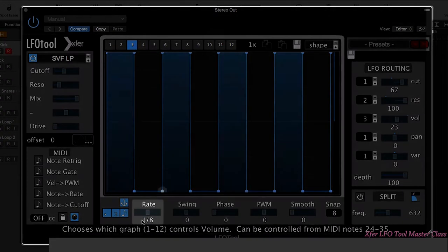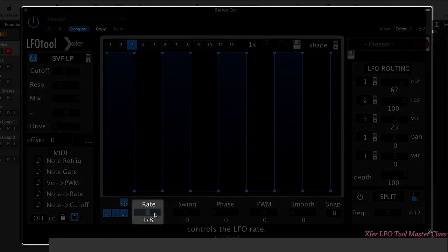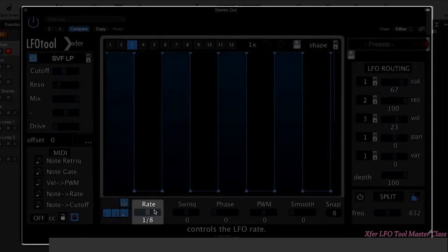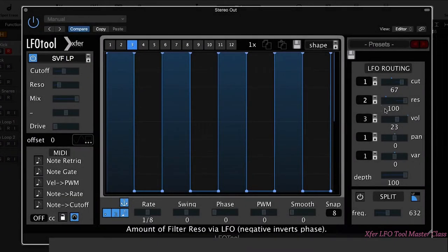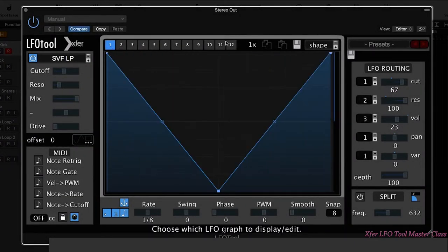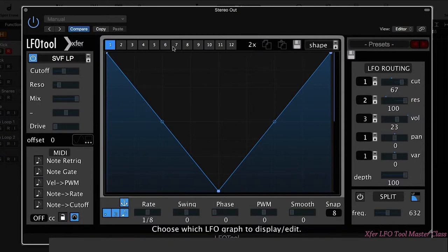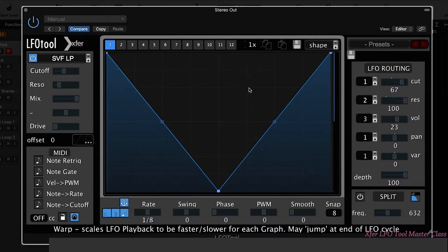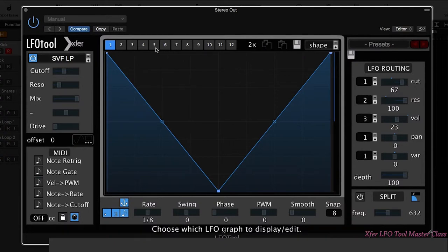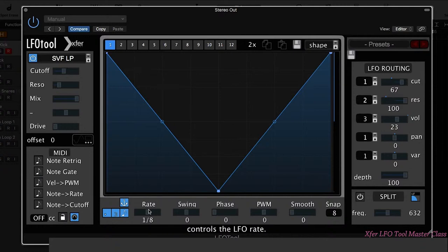We have a global rate for our LFO tool, but what we can also do is choose to say double the speed of one of the shapes or we could halve it. So that way you can choose to change the speed of one of the graphs without having to change the overall rate.